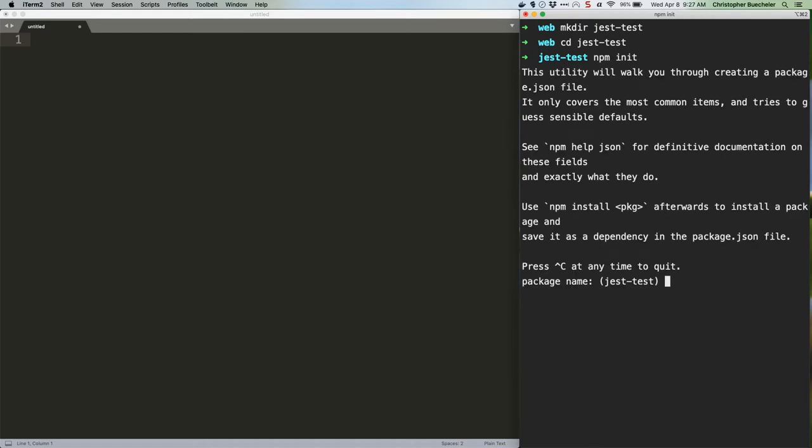This is going to lead you through a series of prompts. It doesn't really matter what your answer for these, since we're not going to be publishing anything. The only one that matters is when it asks for the command to run tests. We'll get to that in a second.